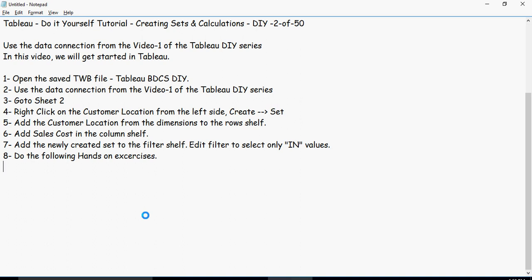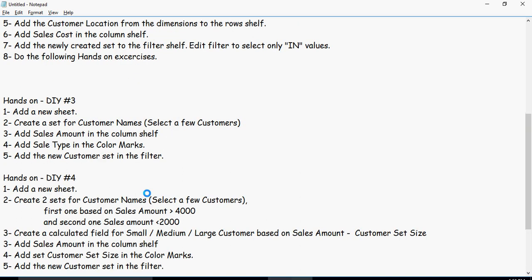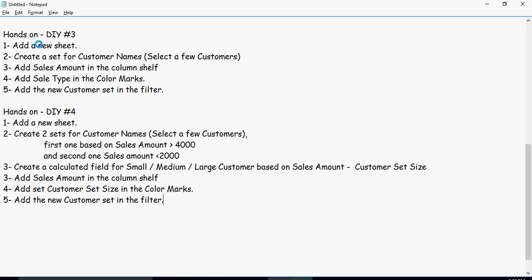Good time to pause the video because your hands-on exercises are coming up. Hands-on exercise number three: create a new sheet, create a set on customer names, add sales amount and sales type as color marks, then add the customer set in the filter. Pause the video here and do your set hands-on exercise three.